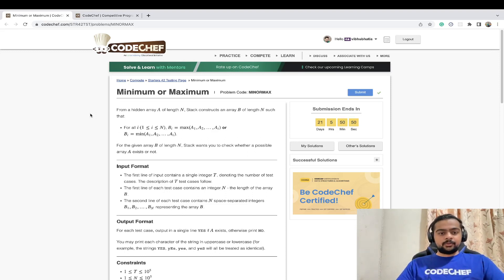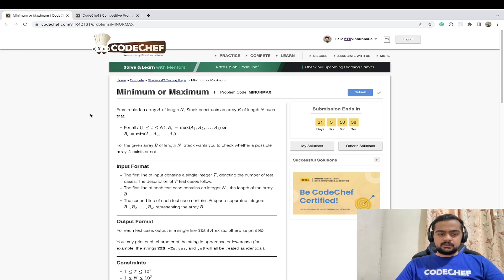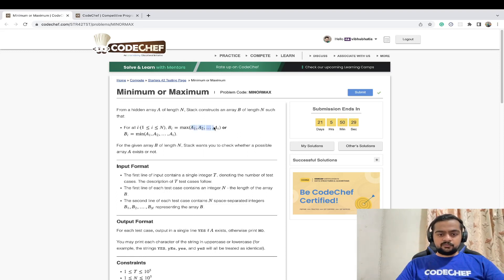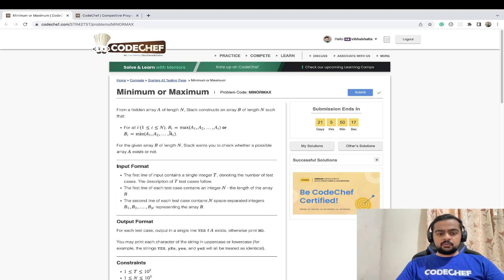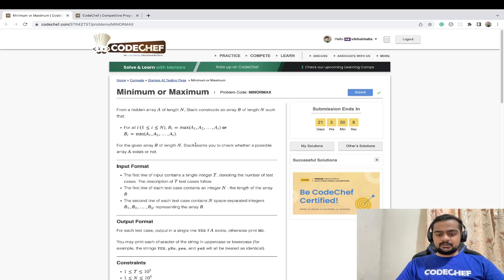Hello guys, today we are going to discuss the problem Minimum and Maximum (MinMax) on CodeChef. The problem states: from a hidden array A of length N, stack constructs an array B of length N such that for every i in the range 1 to N, B[i] is either the maximum of elements till that point or B[i] is the minimum of all elements till that point. Given array B, we want to check whether a possible array A exists or not.